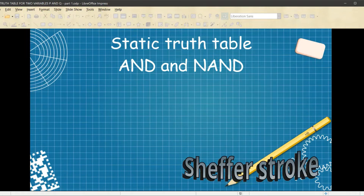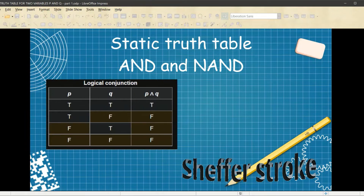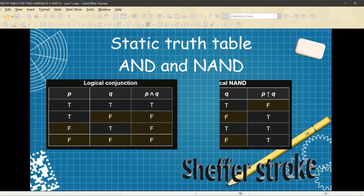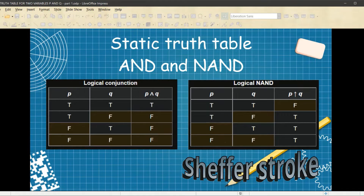Here's the static truth table for AND and NAND. The logical conjunction P and Q is true on the first line and false otherwise. The negation NAND uses the Sheffer stroke — P up-arrow Q — is false on the first line and true otherwise. It's the opposite of the logical conjunction.